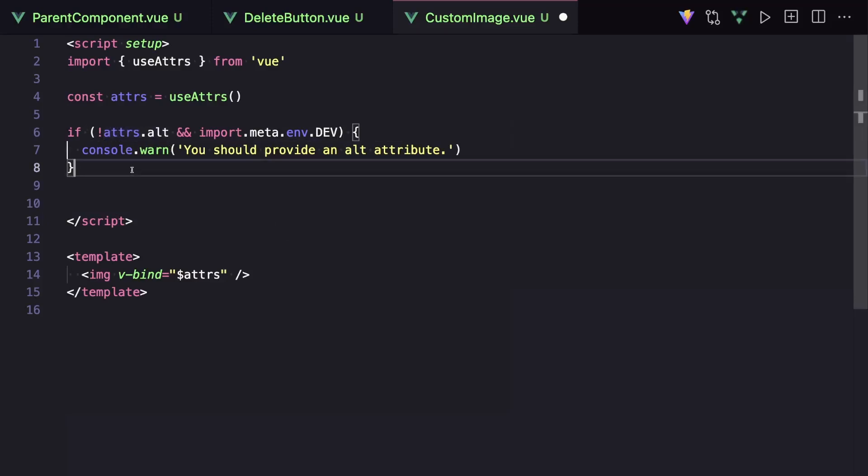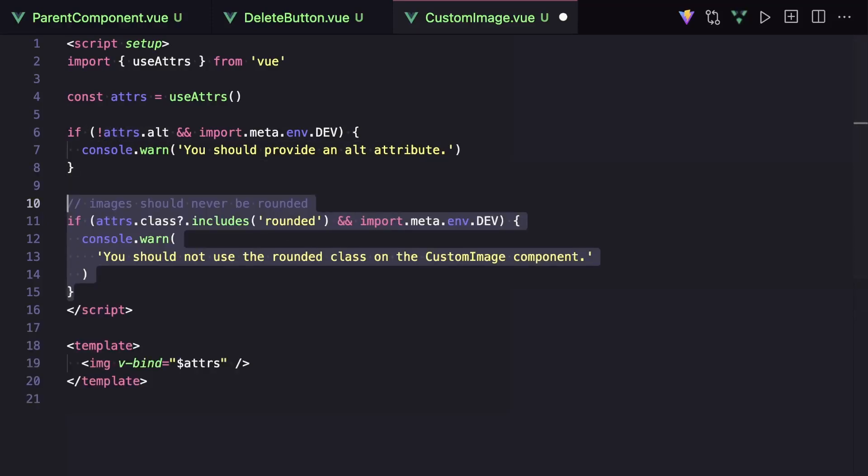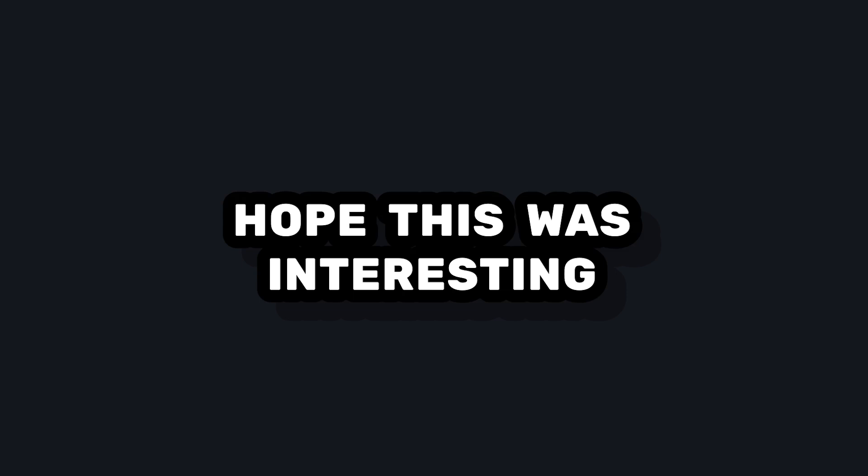Or we can even do validation on classes to make sure certain tailwind classes don't appear. And I think that attribute validation is a great way to make your components a lot easier to work with by throwing good warnings or having default values when things aren't used exactly how they're supposed to be. I hope this video was somewhat interesting and I'll see you in the next one.